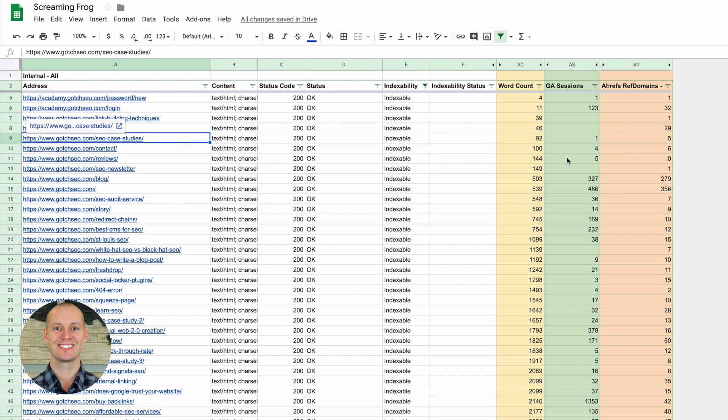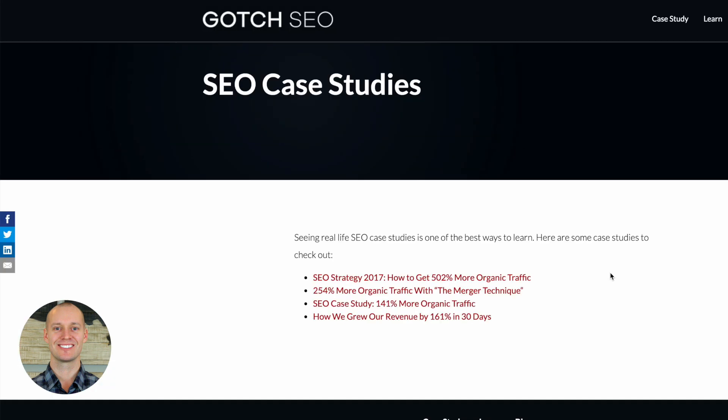There are some cases where it might drive some branded type of search or some navigational search. Someone may search something like Gotch SEO Academy login page or something like that if they were a member, but that's pretty unlikely and that would be a very small amount of people. So it would be much better just to no index these pages. But now on the other hand, let's look at this page, this SEO case studies page.